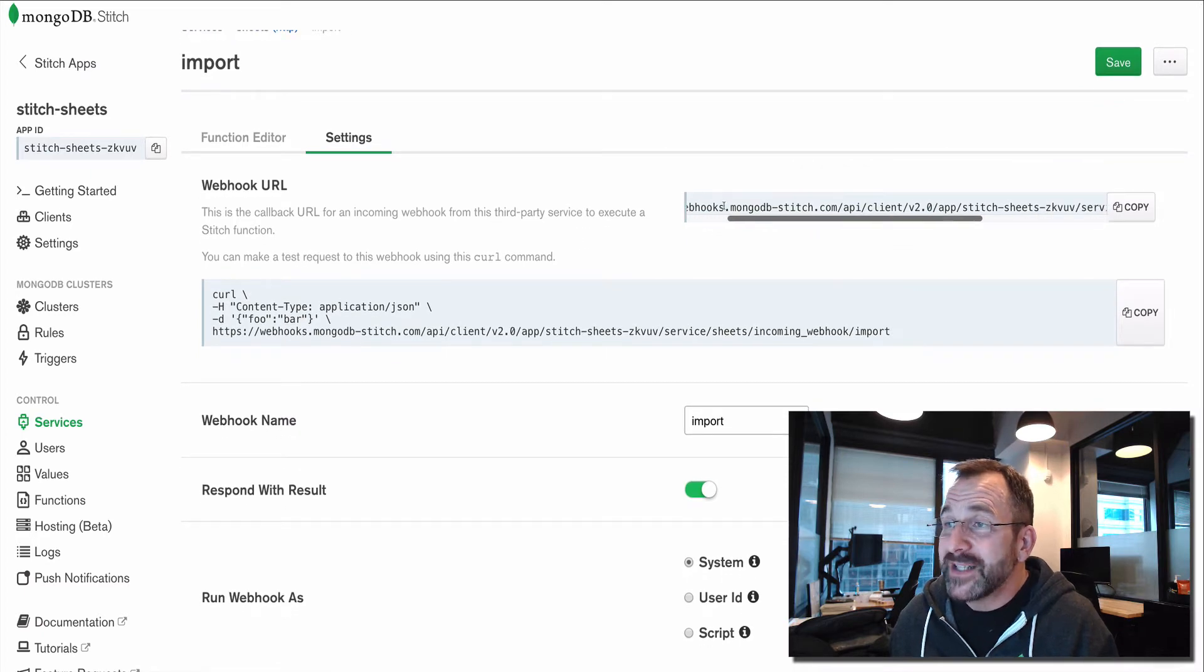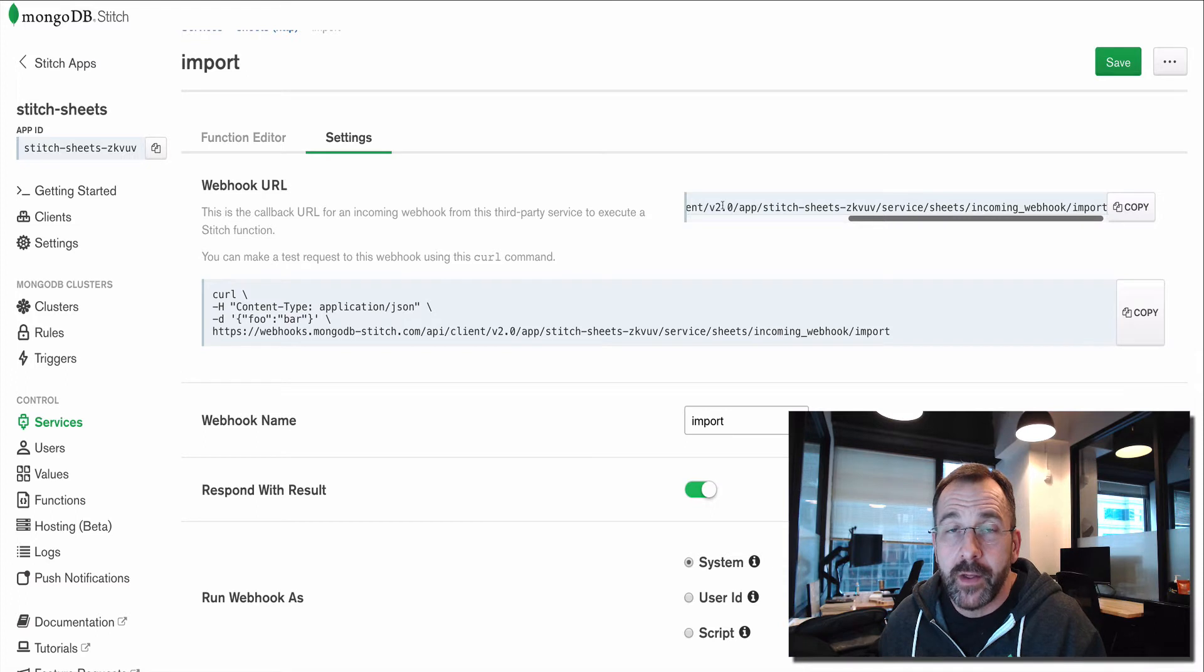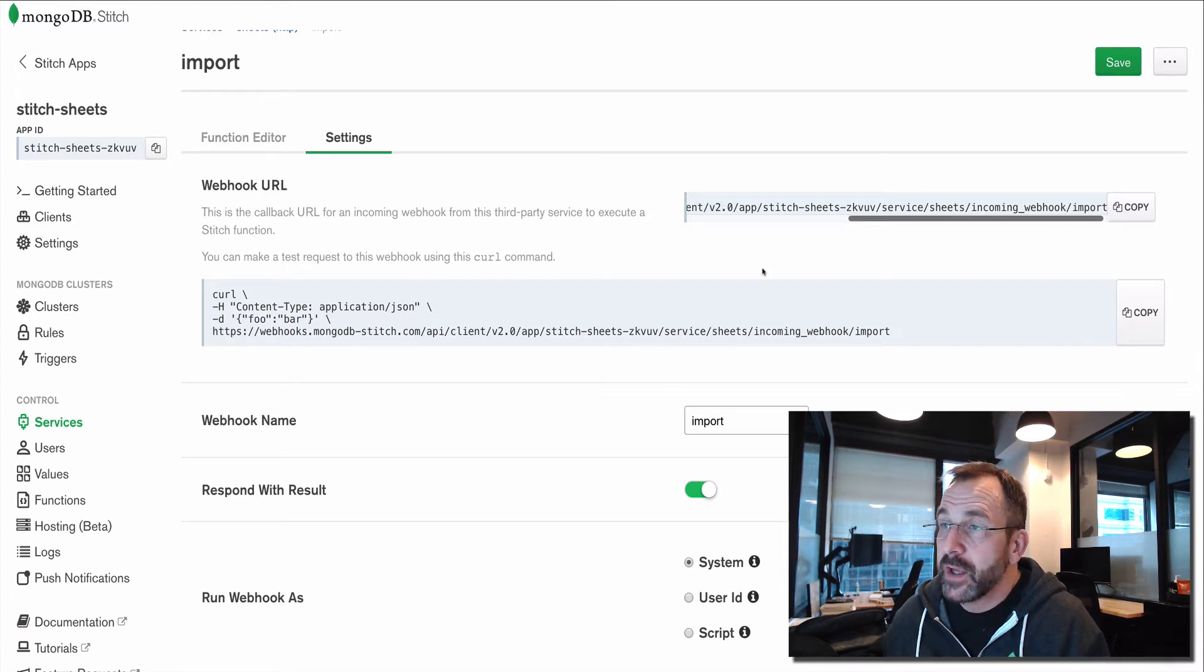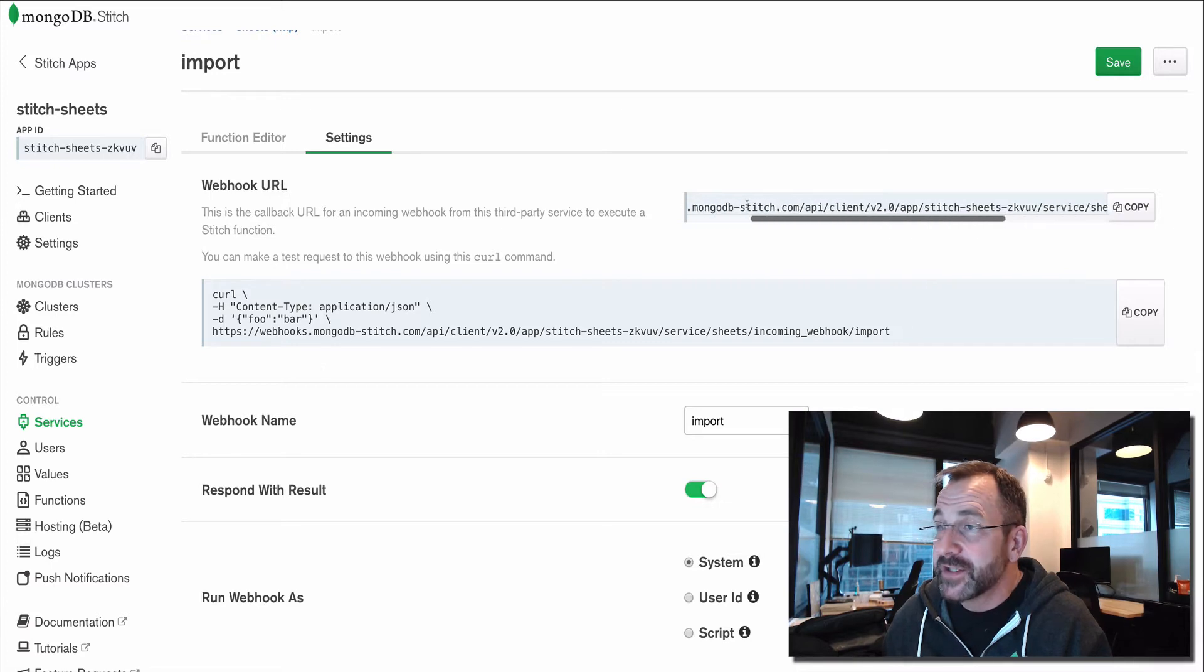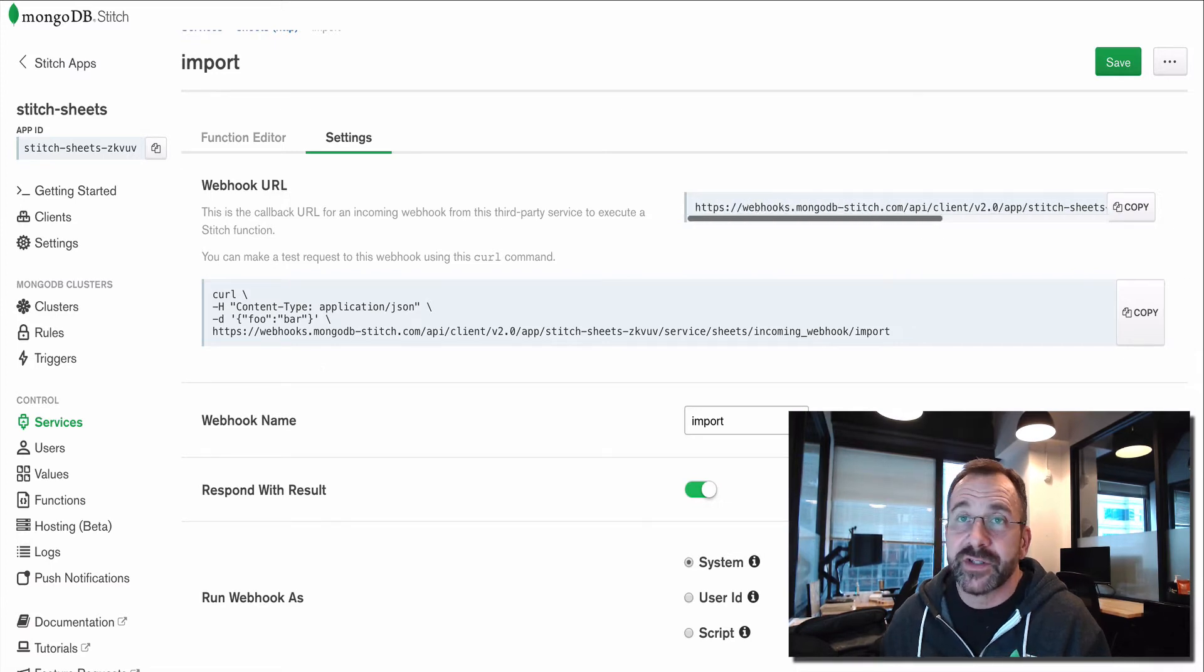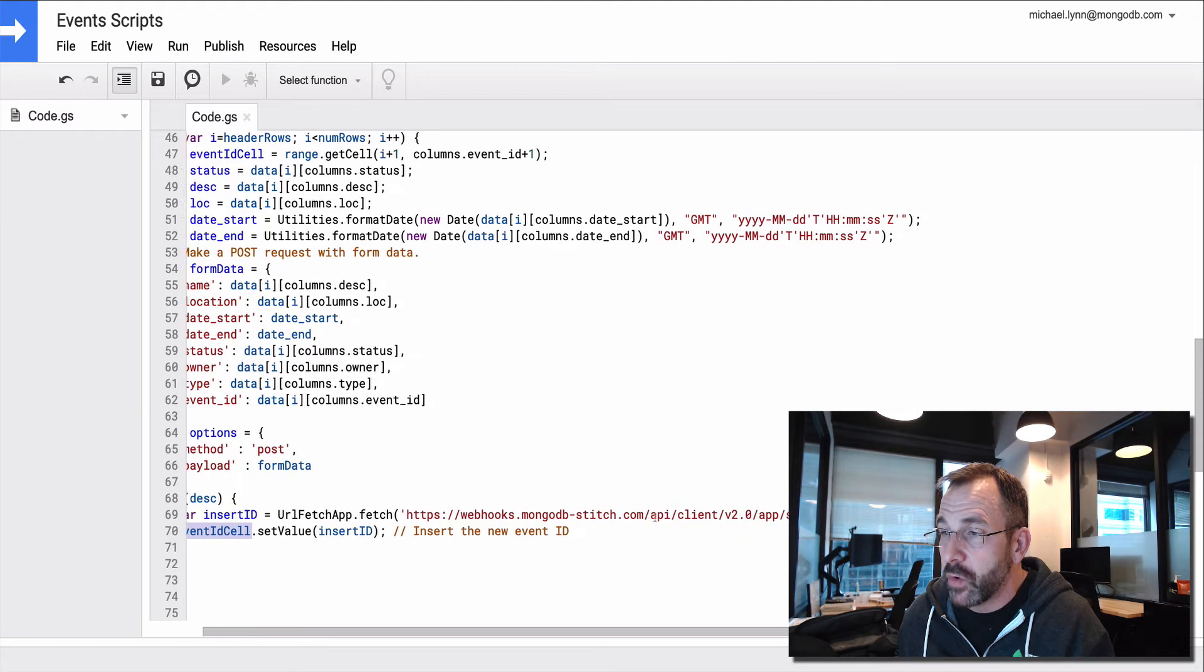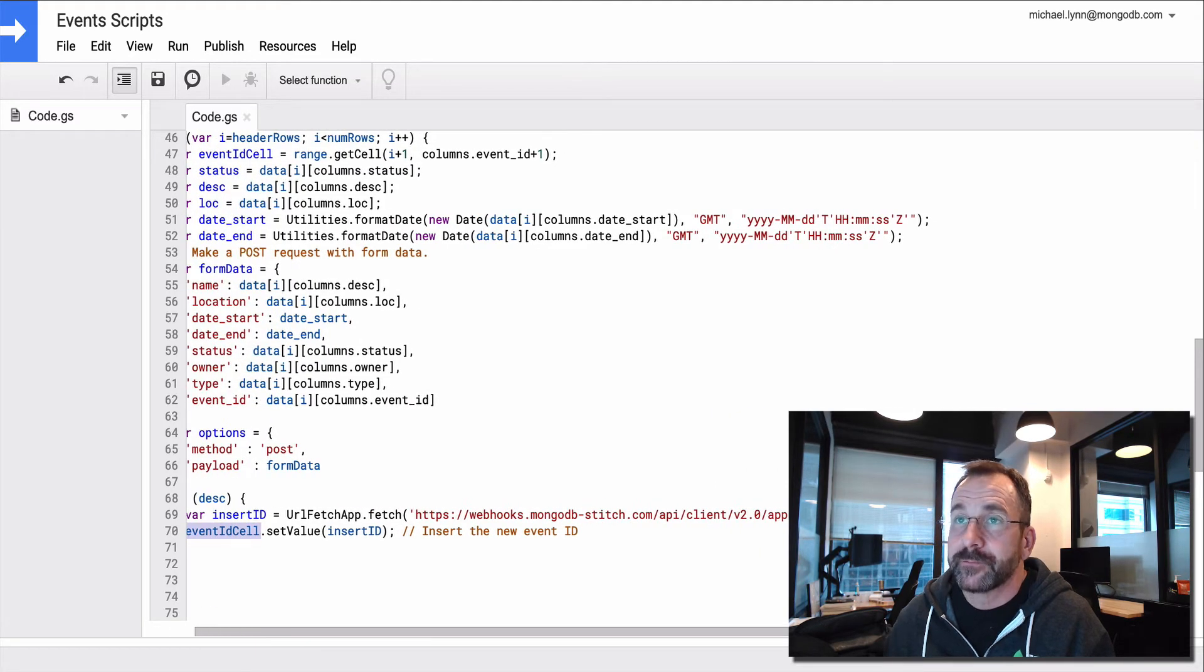And with each webhook, you get a publicly addressable URL. This is how you're going to communicate with this webhook. You're going to send data to this URL. And this should look pretty familiar. You should see it over in the scripts. This is the exact same URL that we have in our script.